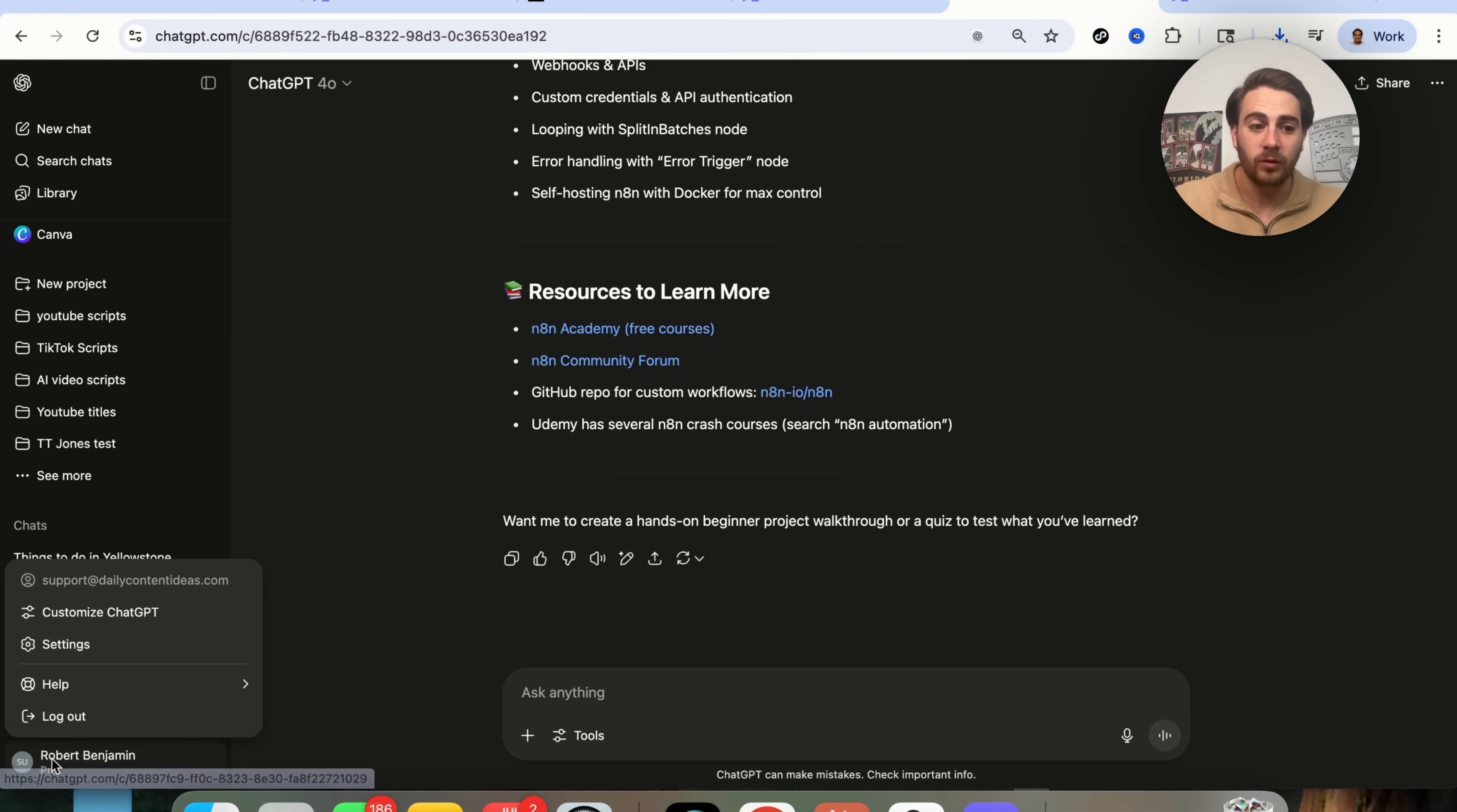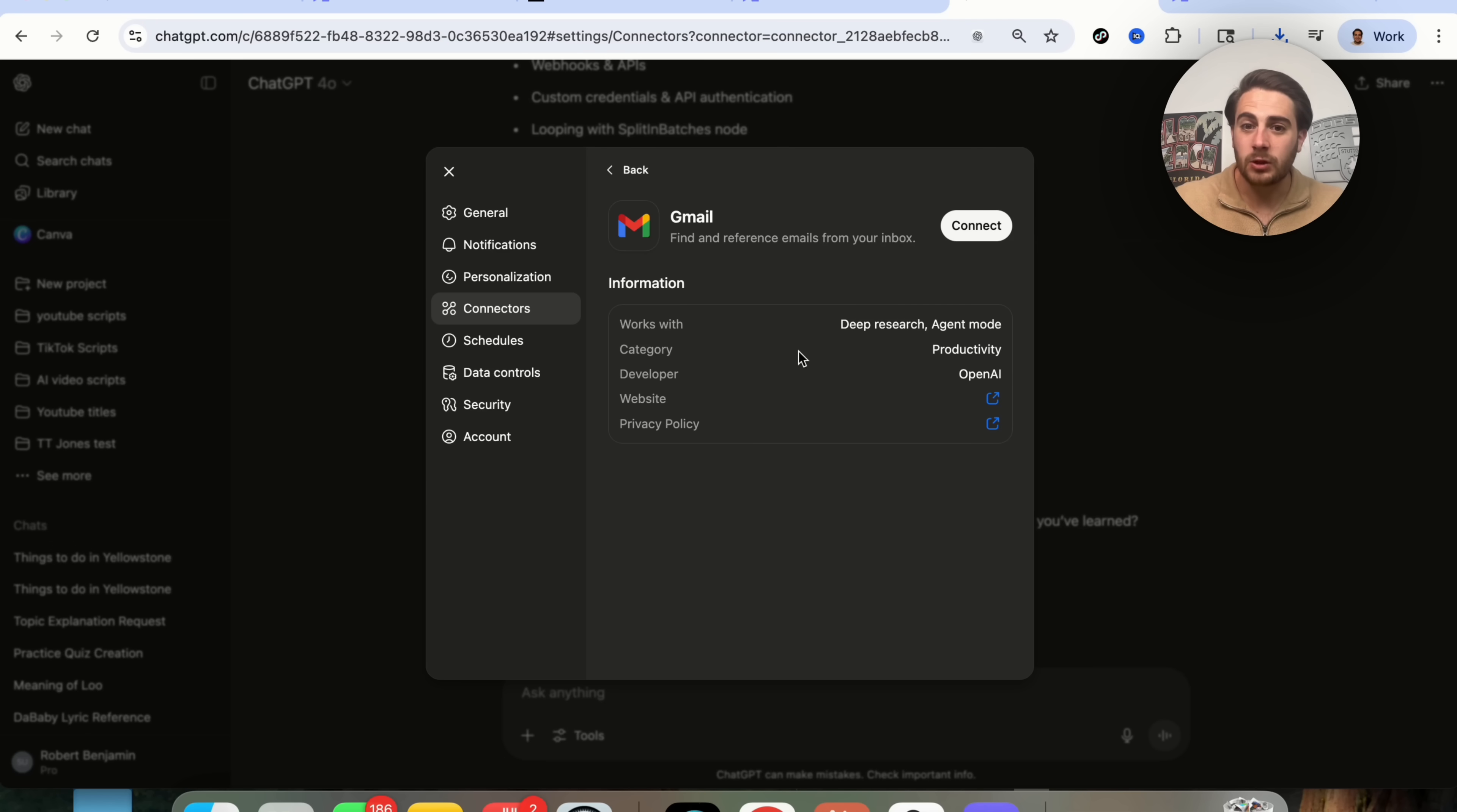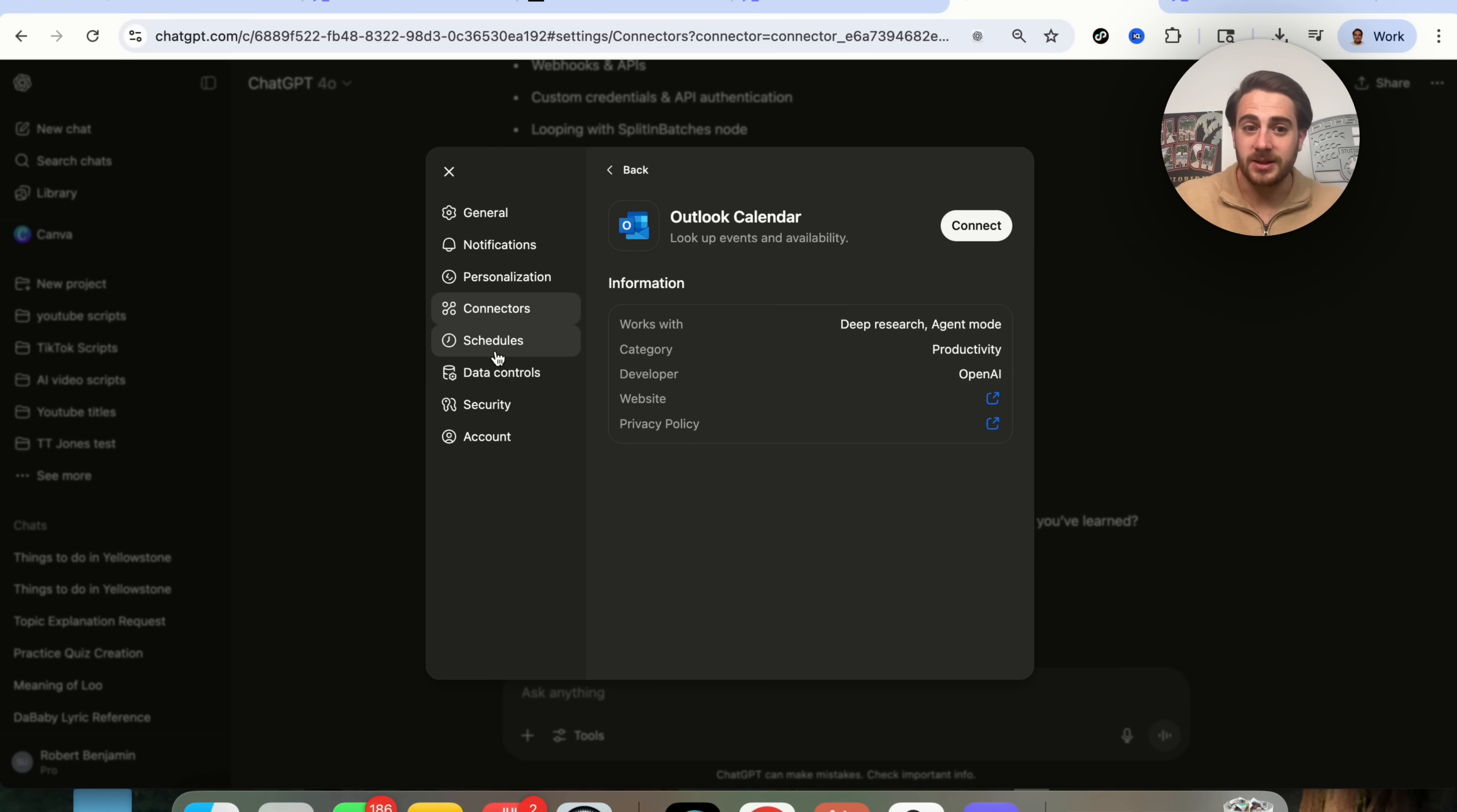In addition to that, if you come over into your settings in ChatGPT, you are now going to see connectors. They just upgraded this and gave us more connectors, and connectors have access to more things. For example, it used to just be Deep Research, but now Agent Mode can also access my Gmail. Or if I come over to Google Drive, Chat, Deep Research, and Agent Mode can access my Google Drive. If I come over to my calendar, Deep Research and Agent Mode. So you need to come into all these different things that you have set up and see what it actually works with on ChatGPT, because like I said, they have recently upgraded this.